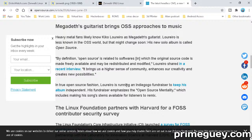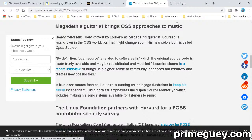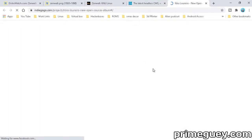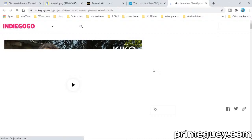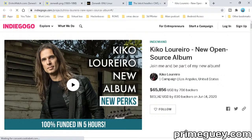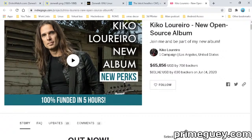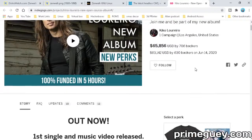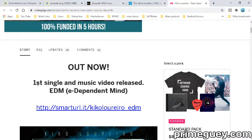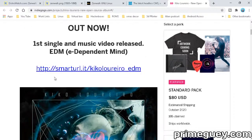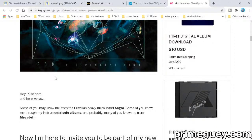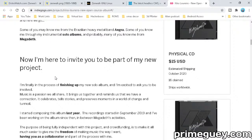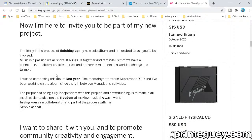In true open source fashion, Loureiro is running an Indiegogo fundraiser to keep his album independent. His fundraiser emphasizes the open source mentality, which includes making his song stems available for listeners to remix. Song stems are like little tiny mp3 tracks you could mix together in Acid Pro or Audacity. 100% funded in five hours.